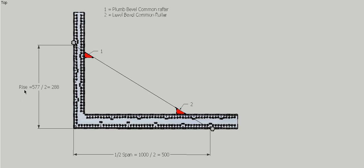With our rise, we had a rise of 577, and since we divided this side by 2, we need to divide this side by 2. That gives us 288. We hold a button or fence on there, and that will form our angle to give us our plumb and level bevels for our common rafters.